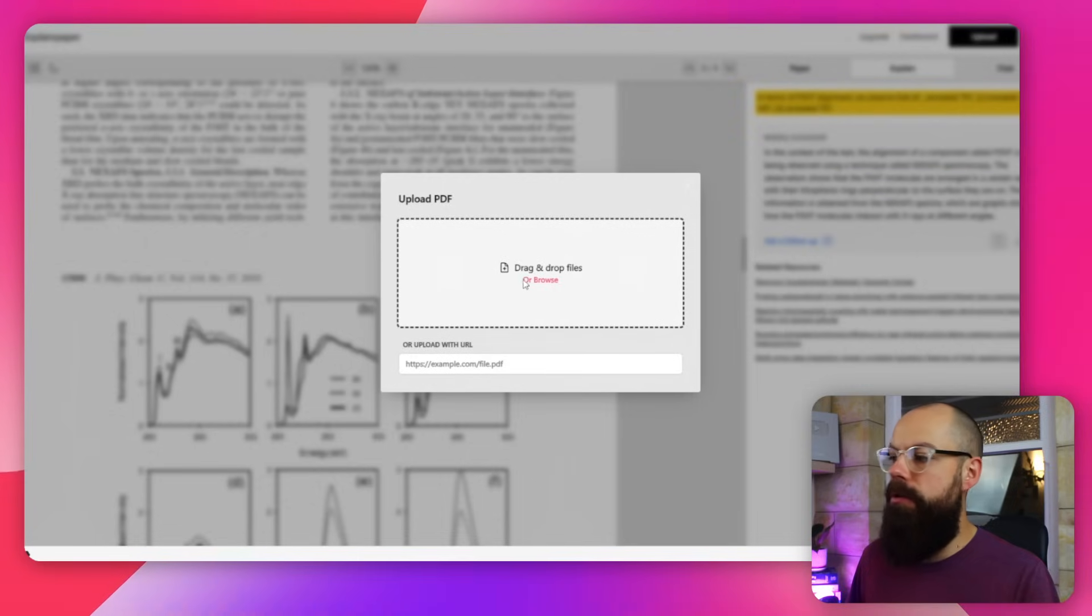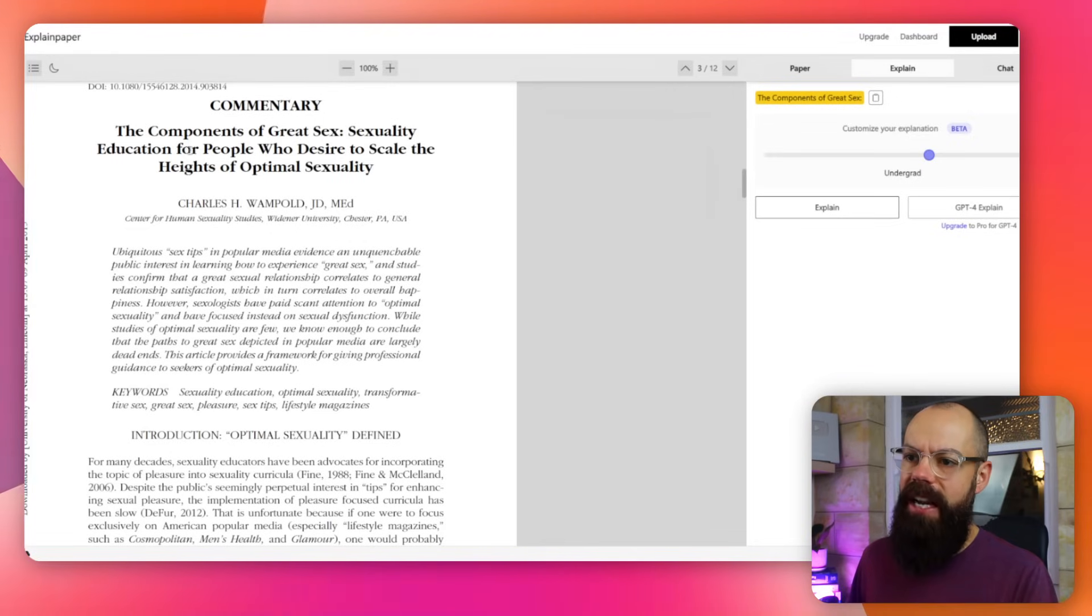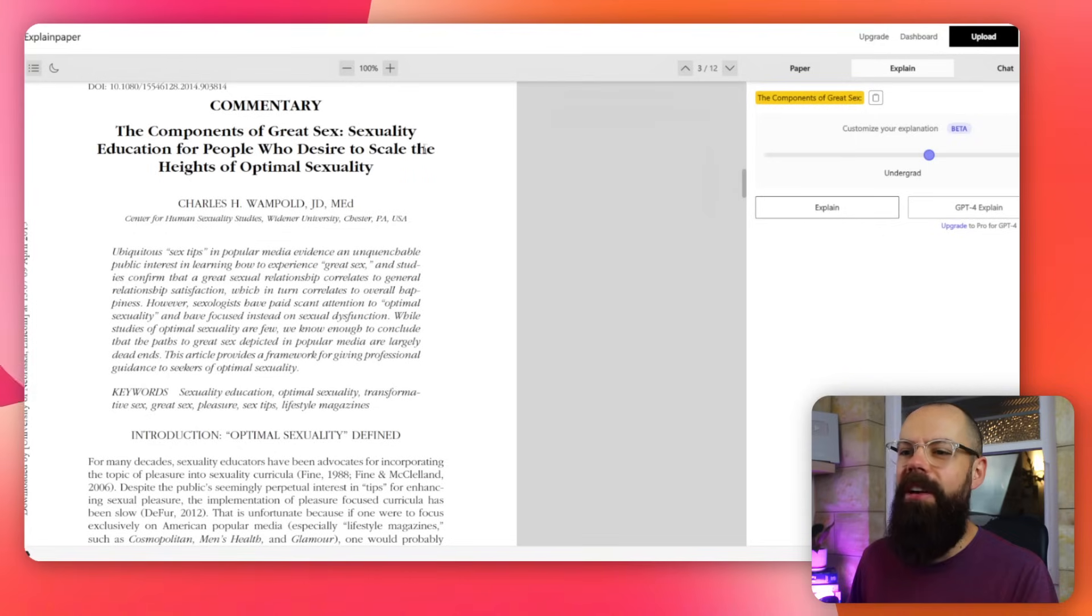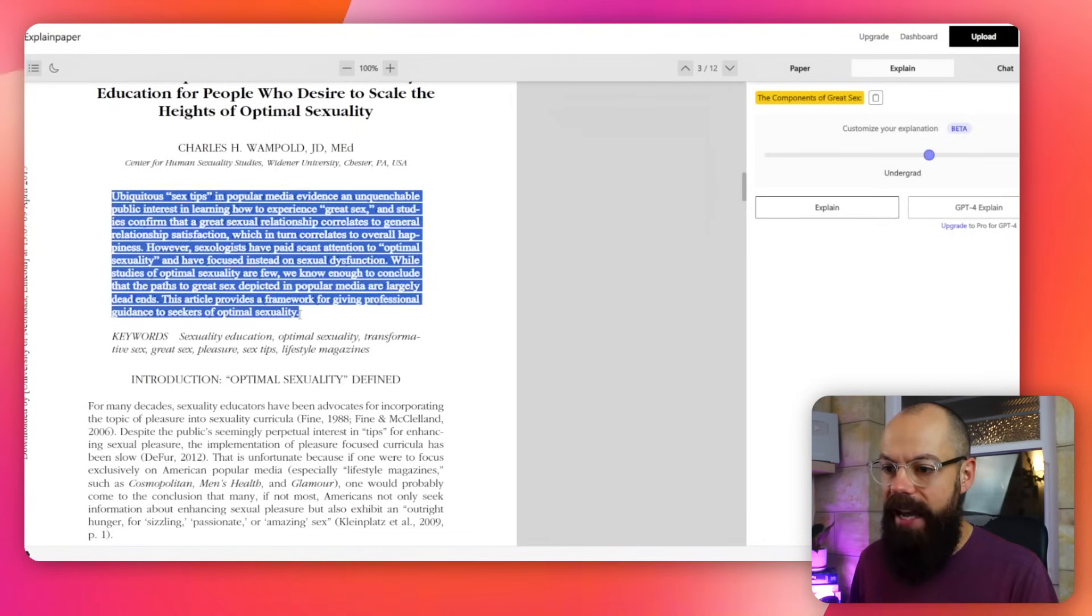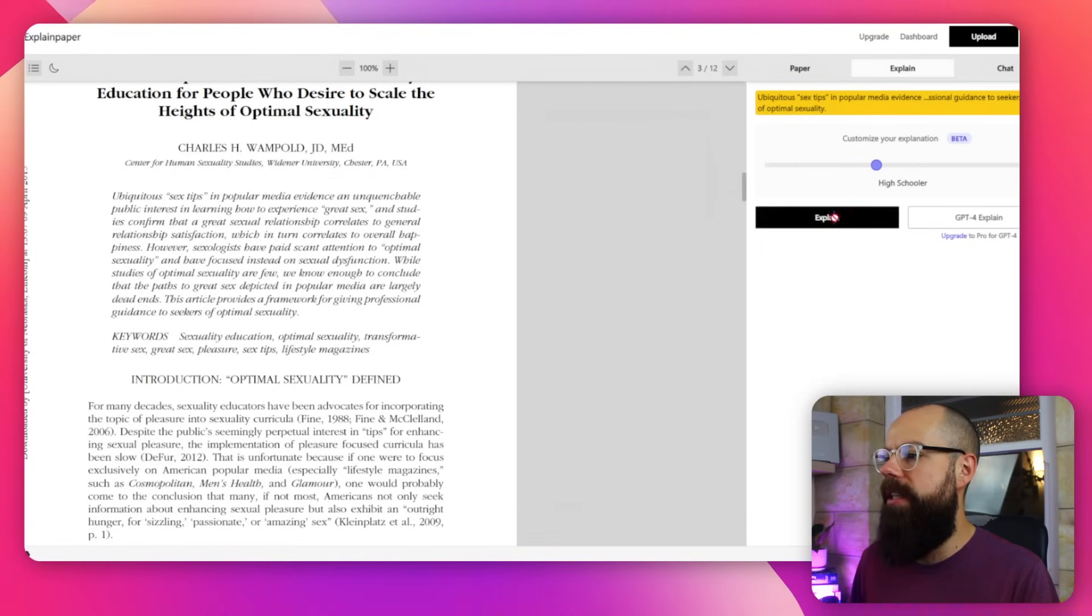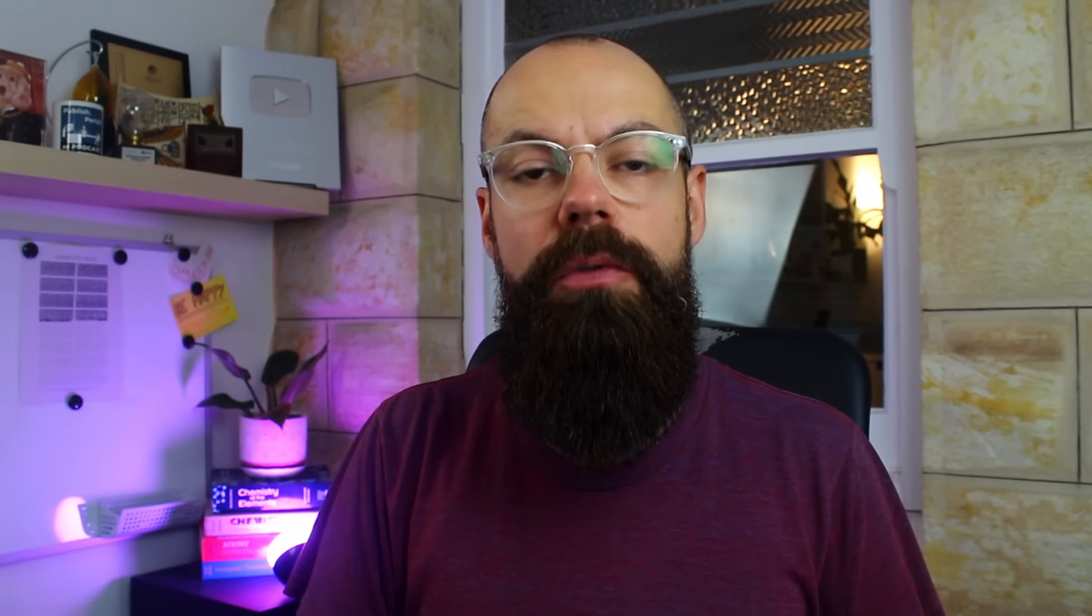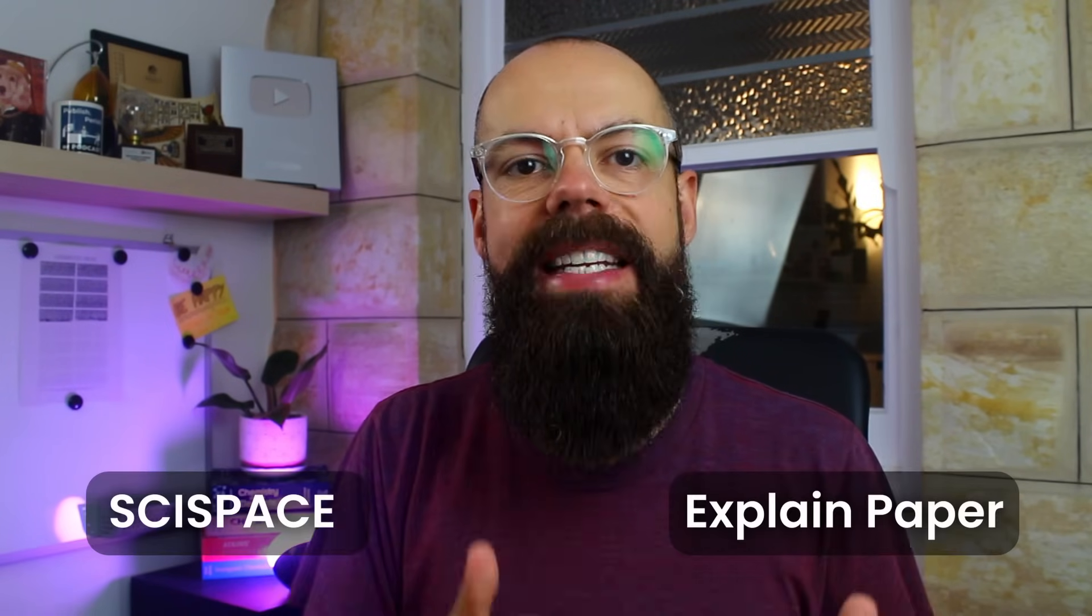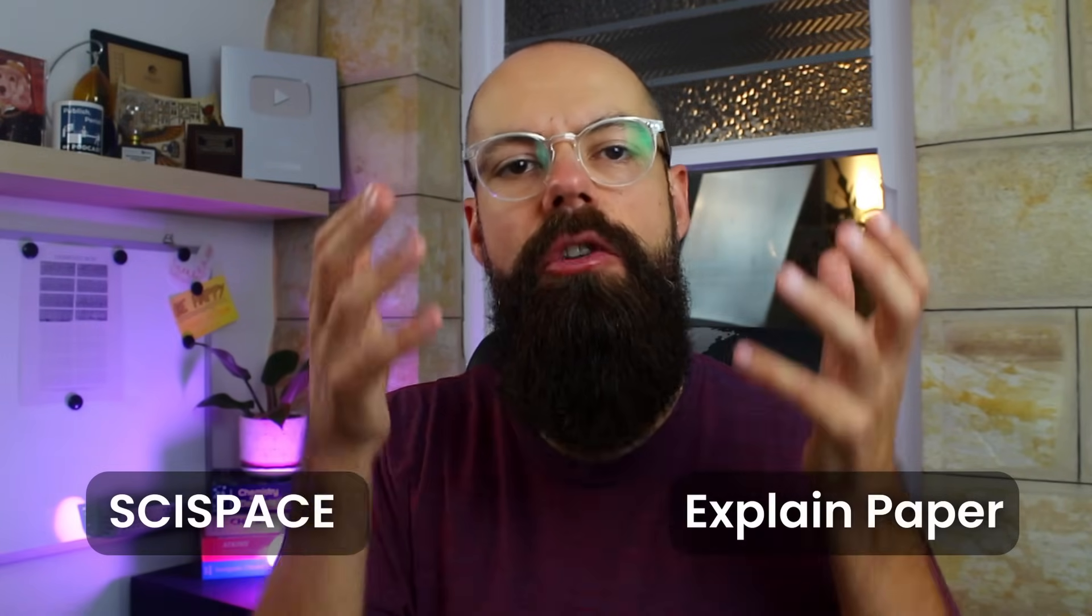Go up here. You can upload a new paper. So this is the components of great sex sexuality education for people who desire to scale the heights of optimal sexuality. Yes, that's me. That's definitely me. So first thing I want to do always is look at the abstract. So I highlight the full abstract. It pops up here. I want to say high schooler and explain this to a high schooler. And then it's about doing this over and over again until you get that kind of sixth sense of what a field or a certain specific area in research is telling you. And it's really simple. It's really easy to use. It's completely free at the moment. But these always change because people always want the money.